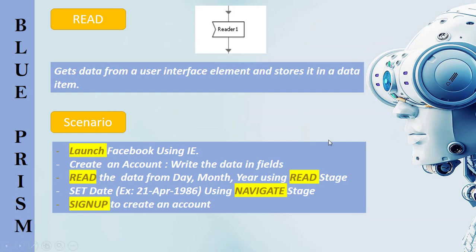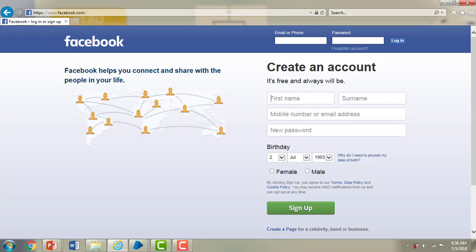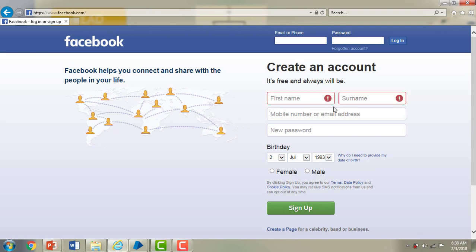Let me switch to Internet Explorer and show you the scenario I am going to work with today for the read stage. I am going to launch Facebook, a browser-based application using IE. I am going to write first name, surname, mobile number, new password, birth date and gender. I need to read this birthday as day, month and year.